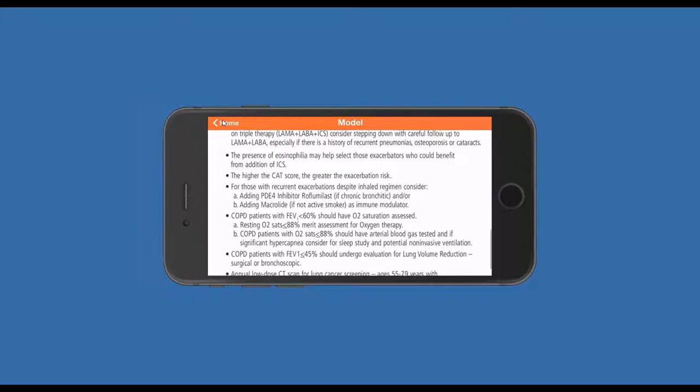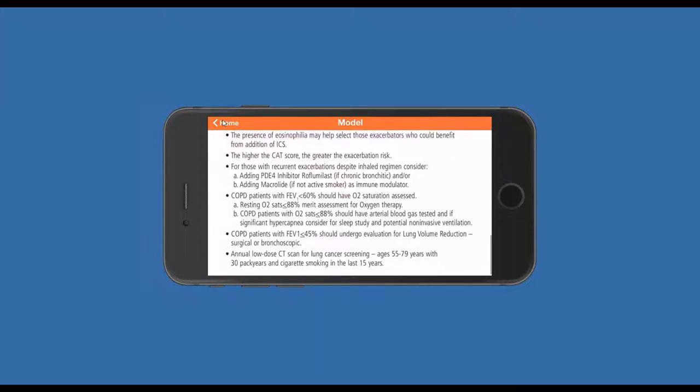Other bullet points highlight the need to check for oxygen requirements or evaluate the presence of emphysema, especially now that we have a valve option for lung volume reduction that has recently been approved by the FDA, and the need to review screening CT scans for findings other than nodules — looking for findings of pulmonary fibrosis, coronary calcifications, or indeed the presence of emphysema or chronic bronchitic changes.